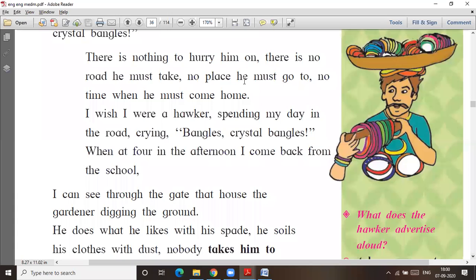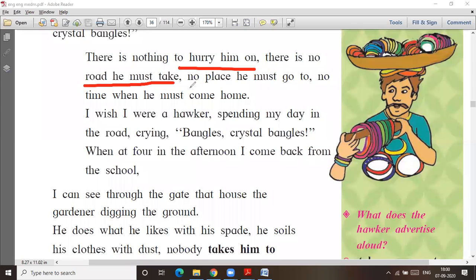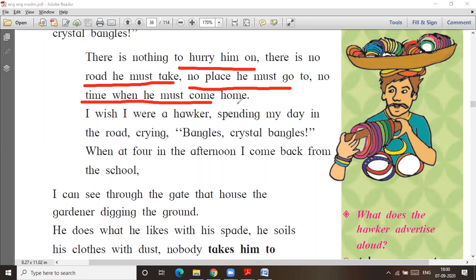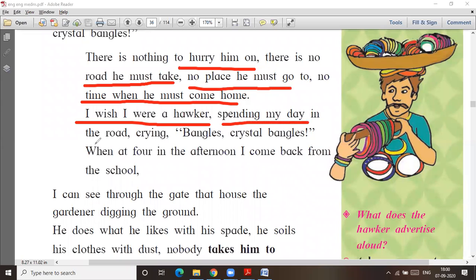There is nothing to hurry for, there is no road he must take, no place he must go to, no time when he must come back. I wish I were a hawker, spending my day on the road crying 'bangles, crystal bangles.'